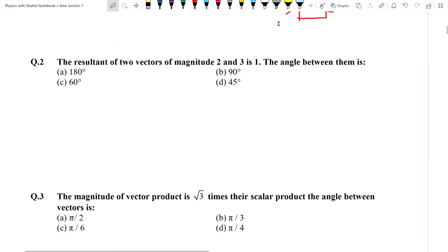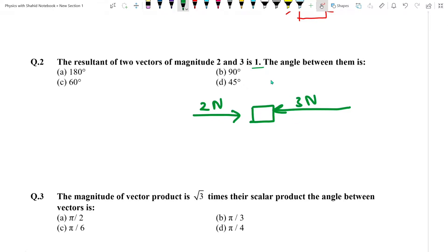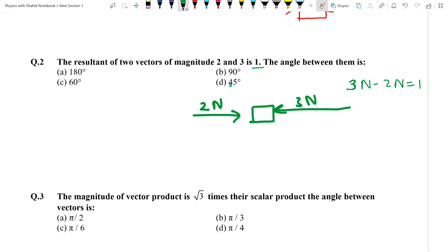Question number 2: The resultant of 2 vectors of magnitude 2 and 3 is 1. Simple hai — agar aapke paas ek 2 Newton aur ek 3 Newton vector hai aur dono opposite direction mein hain, to larger mein se smaller ko minus kar lete hain: 3 minus 2 equals 1. Jab dono opposite direction mein hon to in mein angle 180 degree hoga.